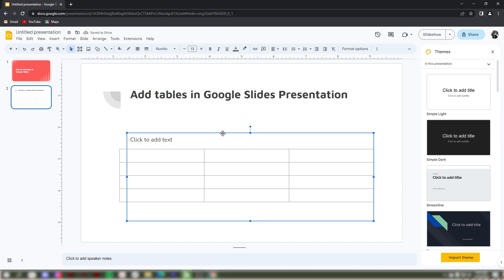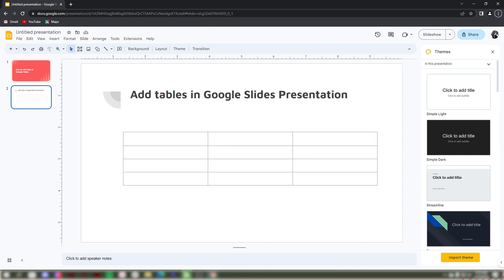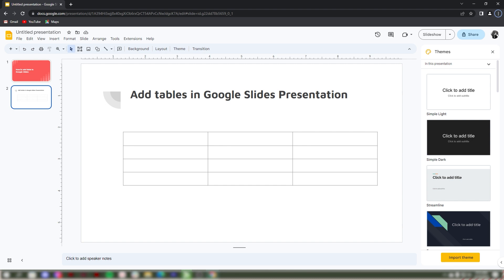Let's insert rows and columns in your table. To insert rows and columns, right-click on your table. A drop-down menu will appear then click Insert Rows.